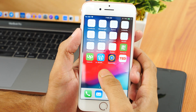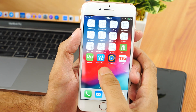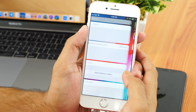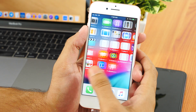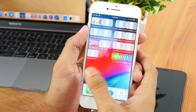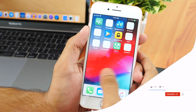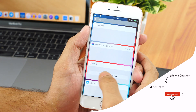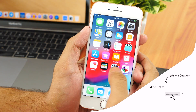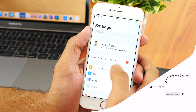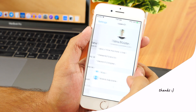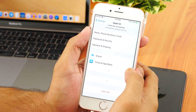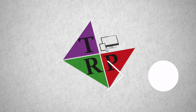So that's how you downgrade from iOS 12 beta to iOS 11.4. Hope you enjoyed watching it. If you found this video helpful, please like and subscribe. More interesting videos coming up for you. Thanks for watching — I'll see you in the next video. Bye bye.